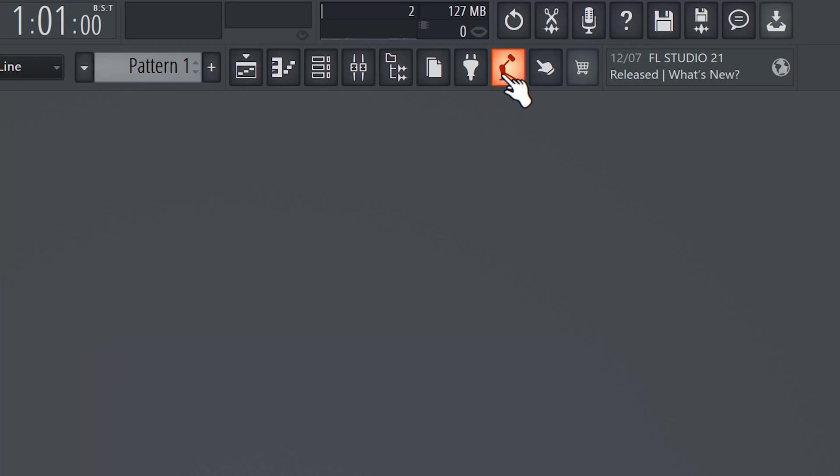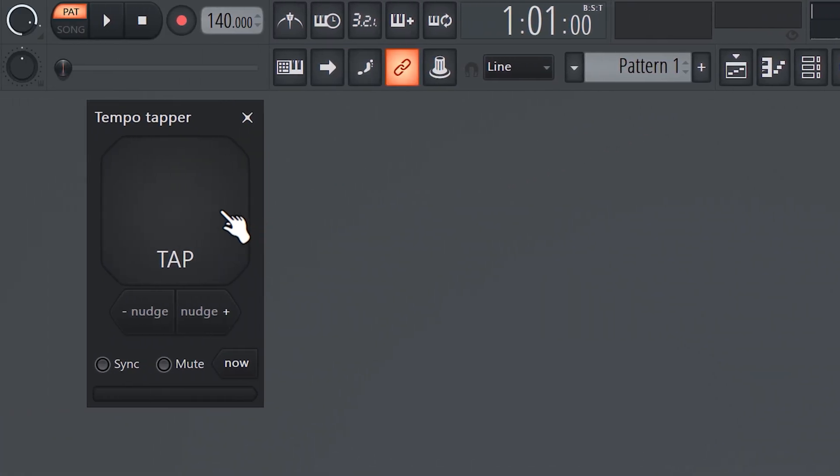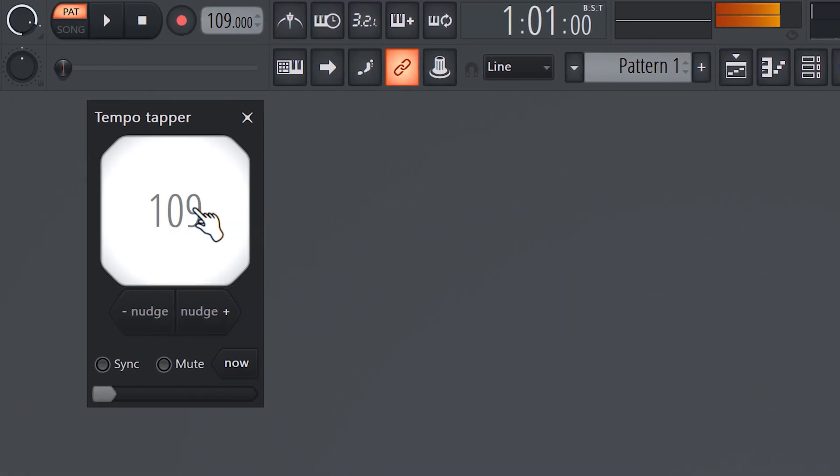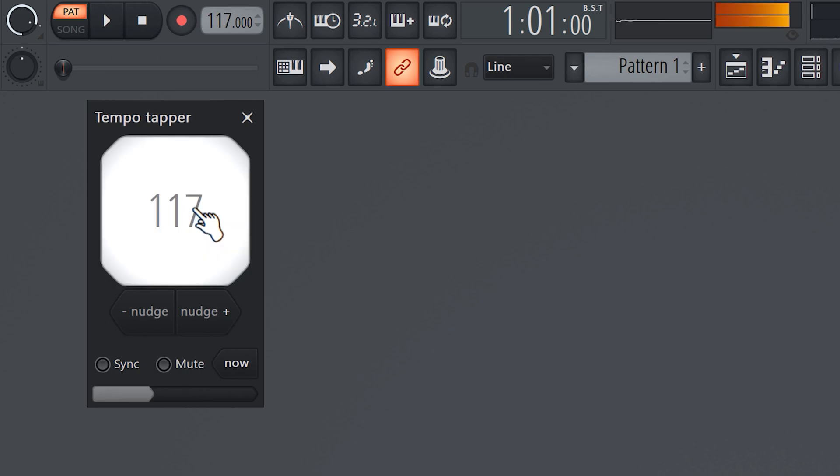You want to make a specific type beat but you don't know what tempo the artist is using. Then all you need to do is open up the tempo tapper. Tap along with the song and FL will automatically set your BPM.